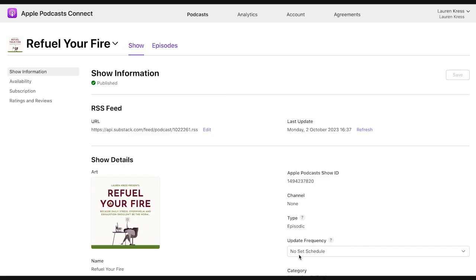Usually if you go to Apple podcasts and you refresh the feed, you'll end up being able to resolve the issue. In this case, it didn't happen. So I was like, I'm pretty sure this is Substack.